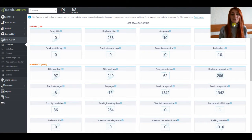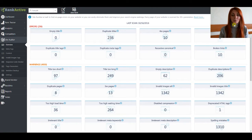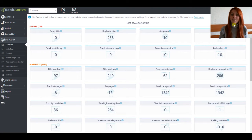Hi guys, in this video we will talk about the Site Auditor product, its functionality and features. A lot of search engines don't like when a website has many on-page errors, so this product will help you find them and easily eliminate them in time so they don't have a bad influence on your rankings.